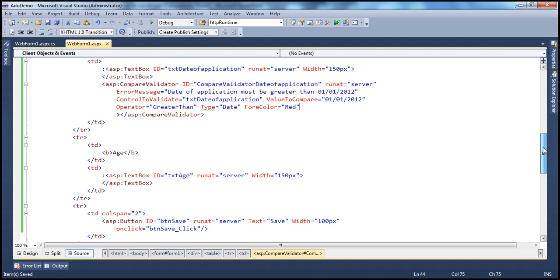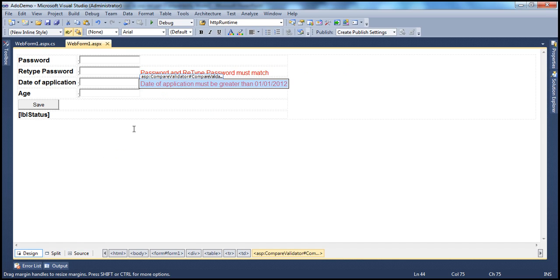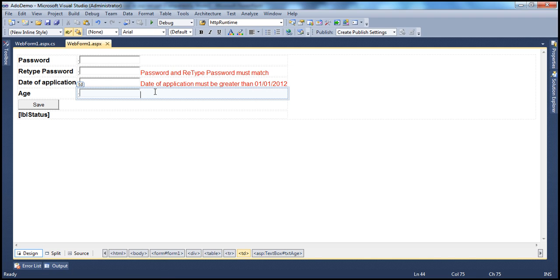The last example we'll look at: we've discussed that CompareValidator can also be used for data type checking. I just want to ensure whatever data the user enters matches the type I'm expecting. For example, age — I want the age to be entered in a numeric format rather than alphabets. Let's see how to achieve that using CompareValidator. On this web form, we have a text box where the user can enter their age, and I want to ensure that it's an integer.